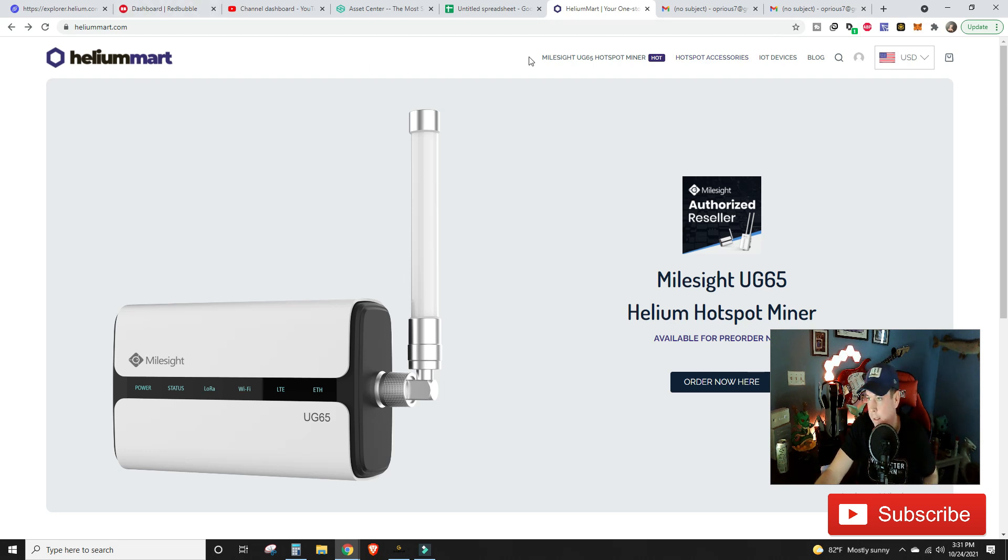Mile Site and Helium Mart has officially been an authorized reseller of the Mile Site miners. Also say thank you by buying a t-shirt down in the link of this video.